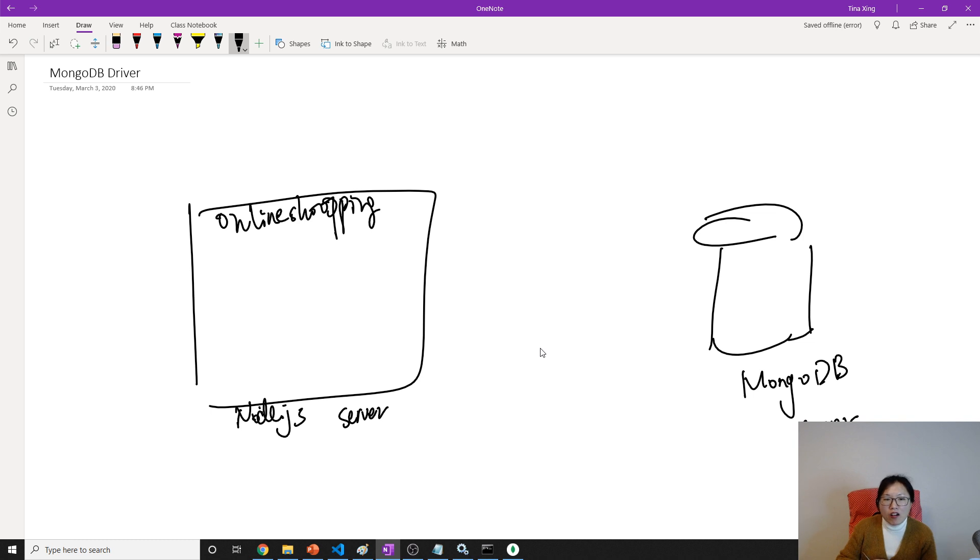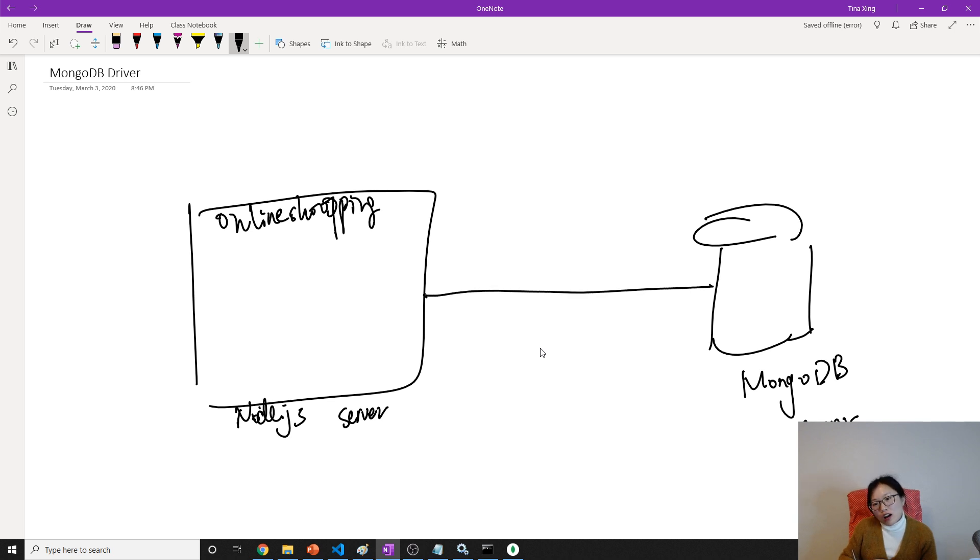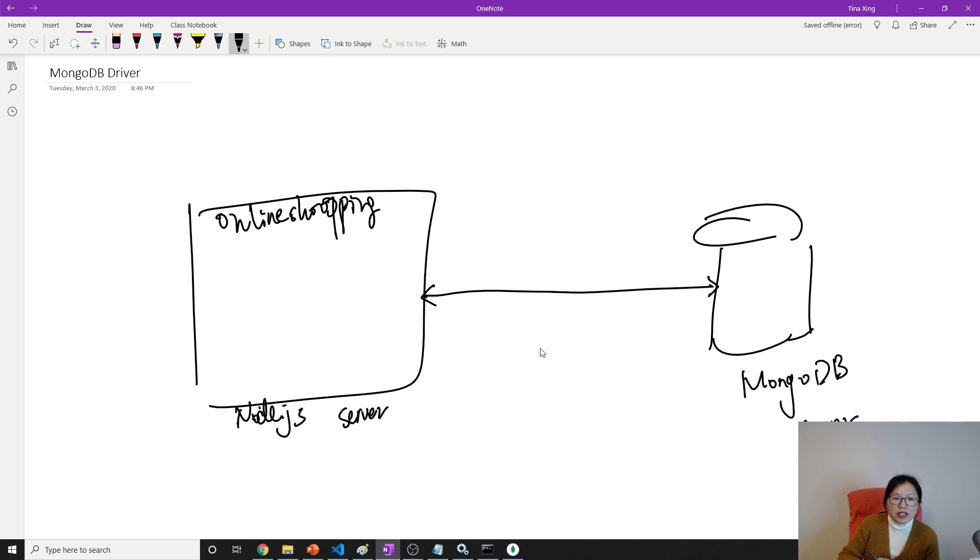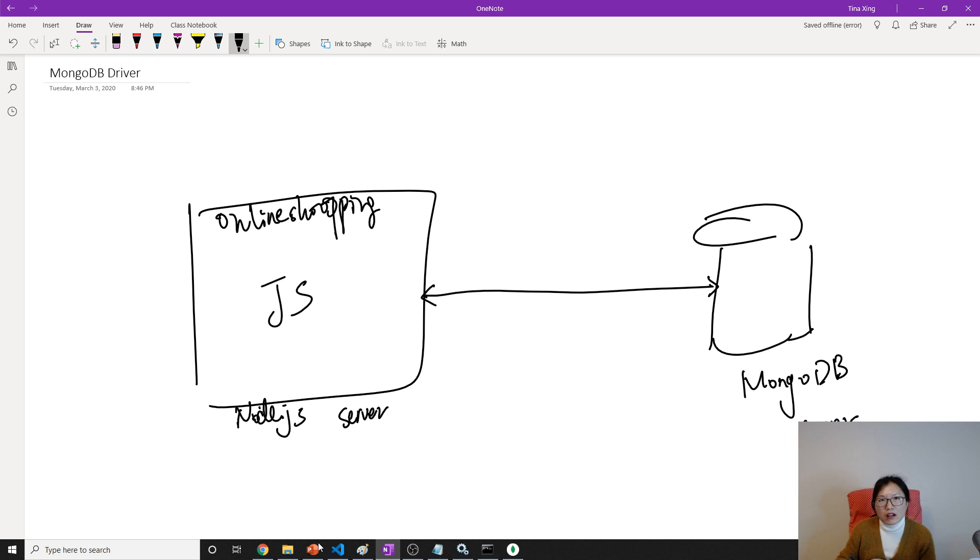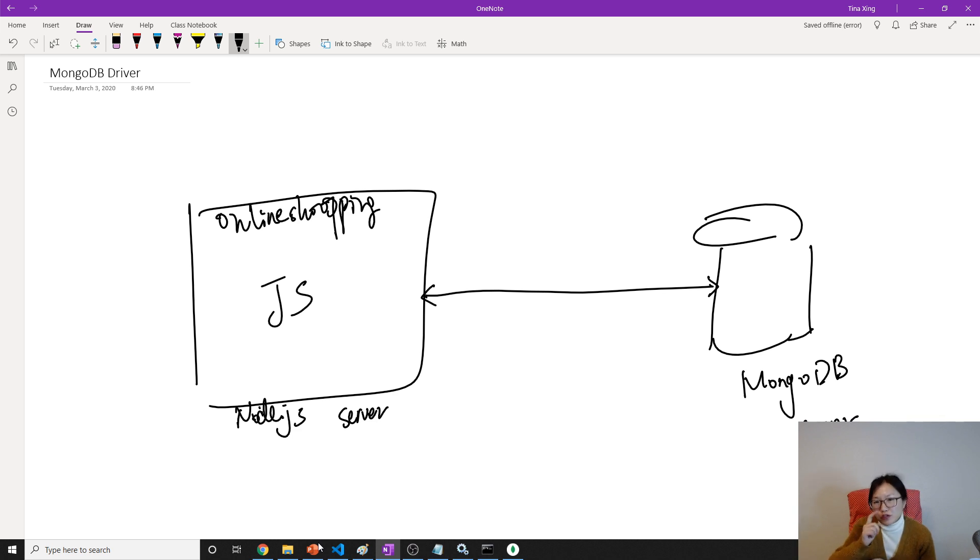And now how can our application, from the online application, talk to here? How can they talk with each other? How come from this, this is written in JavaScript, right, and how can I talk with here MongoDB? If I remember correctly, MongoDB is written in C++, I'm not sure, I have to check. I couldn't remember now.